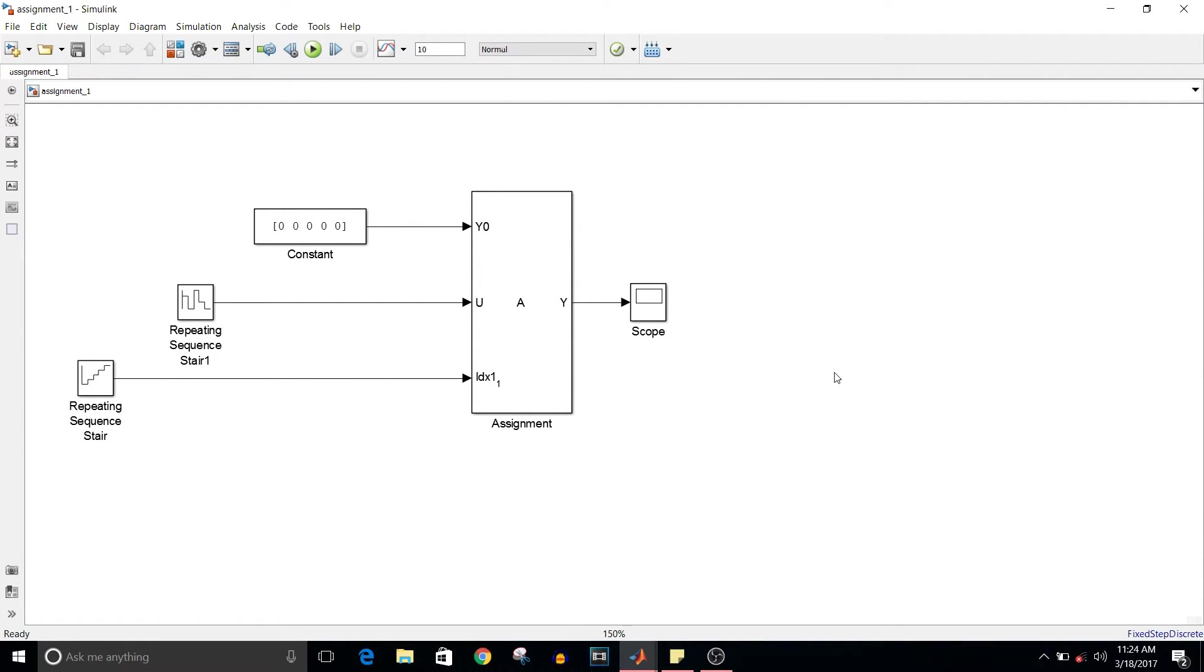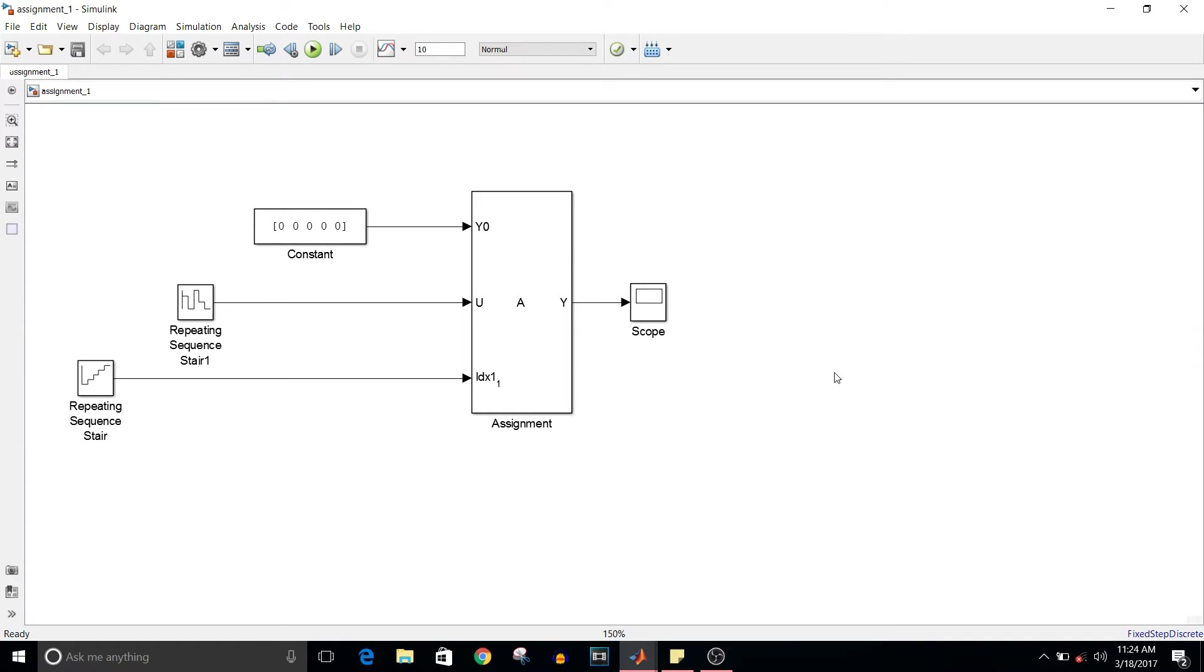Hey guys, welcome to another video of Simulink tutorial. Today we're going to see how to use the assignment block and how it works. If you want to know how exactly it works and how you can use